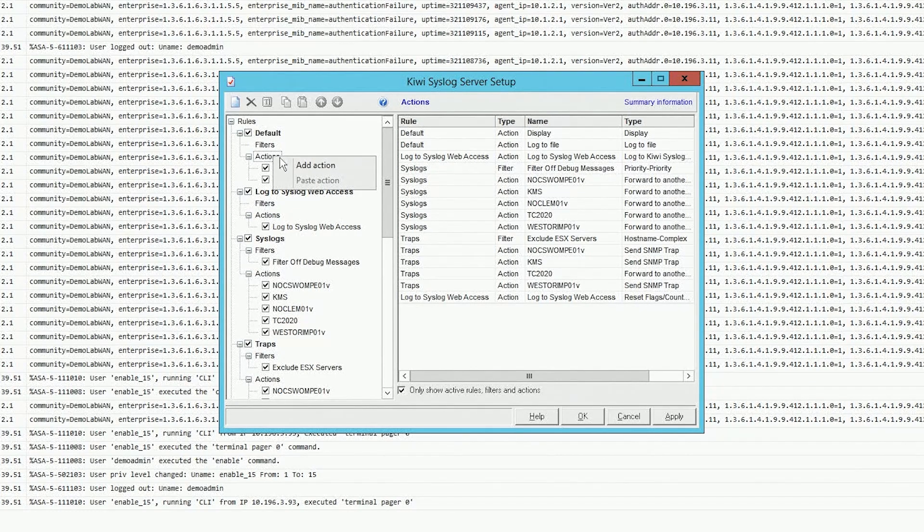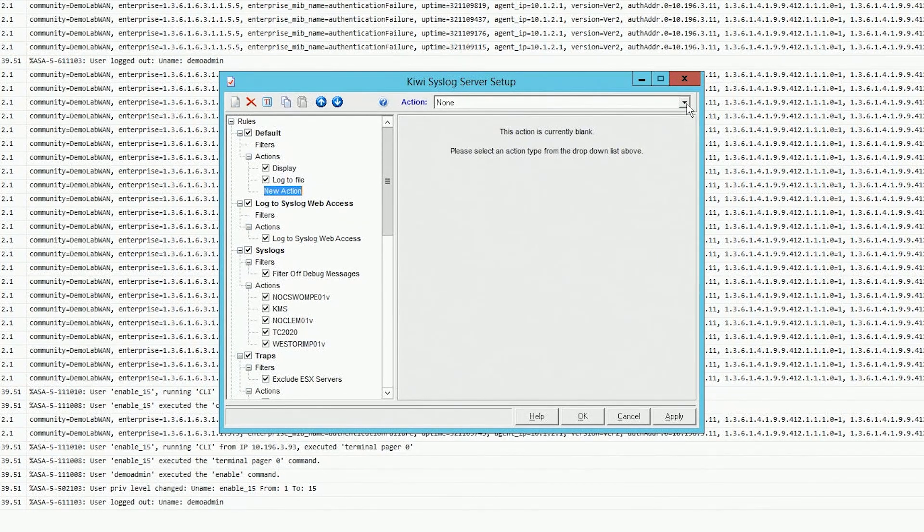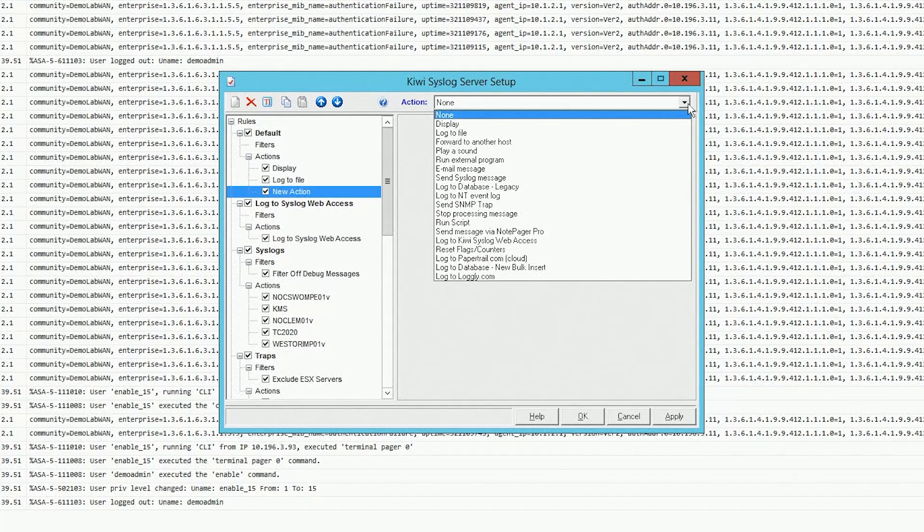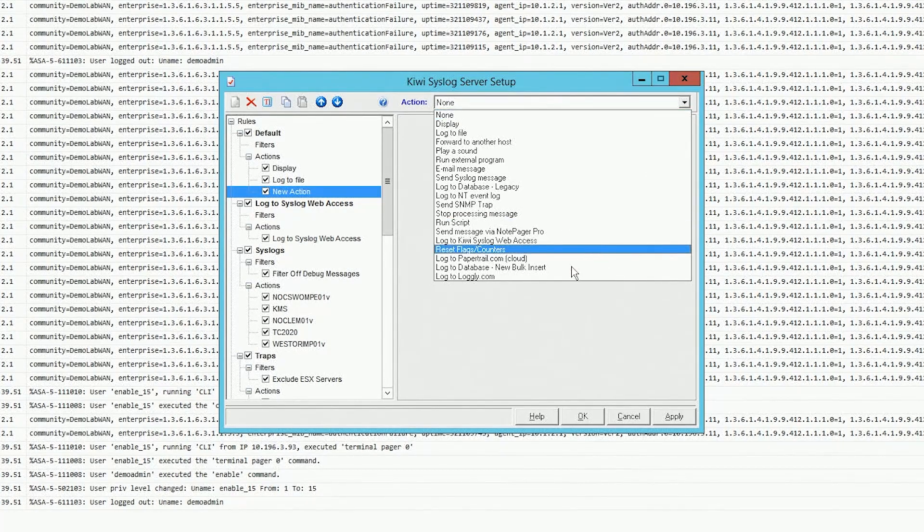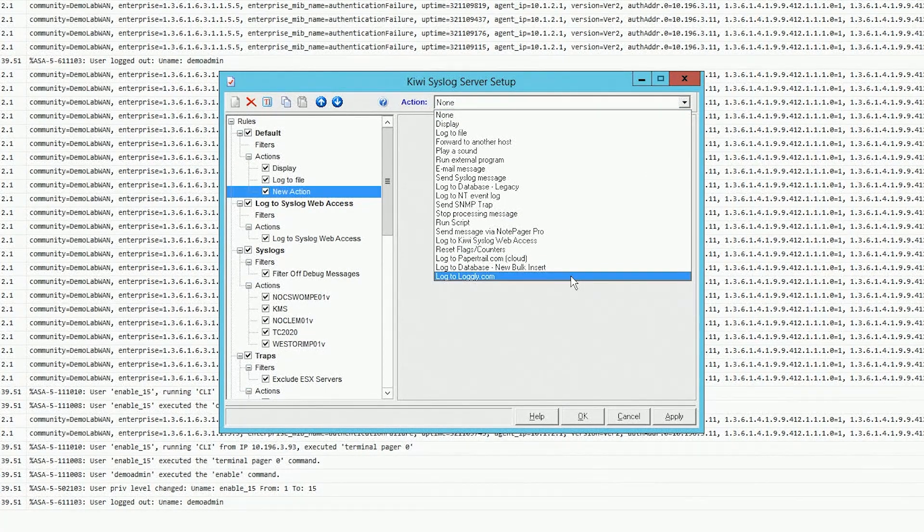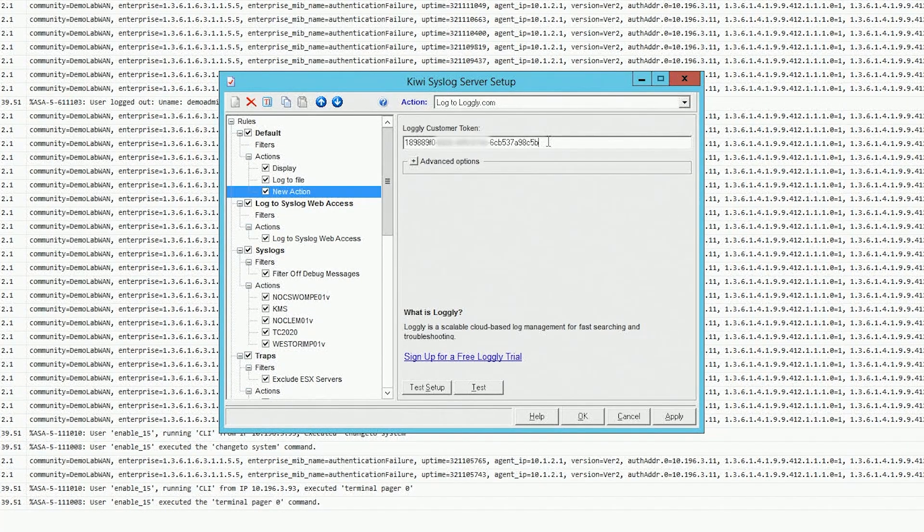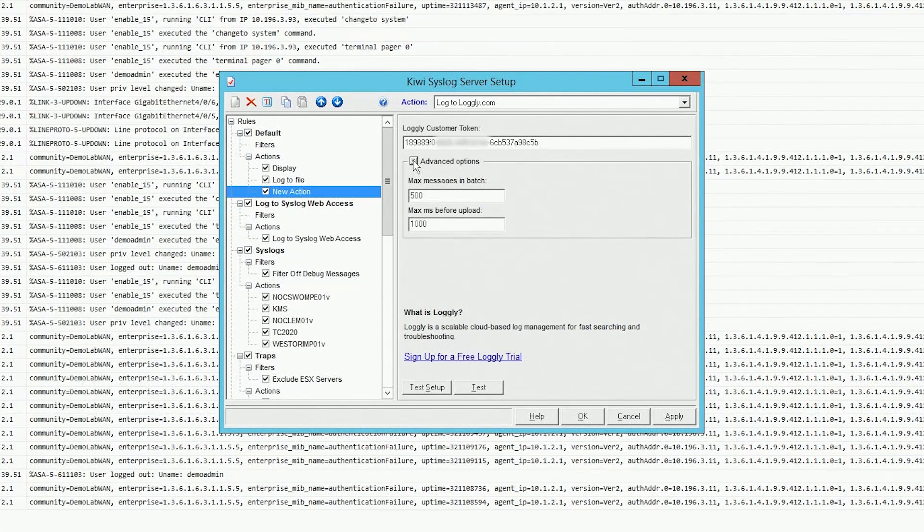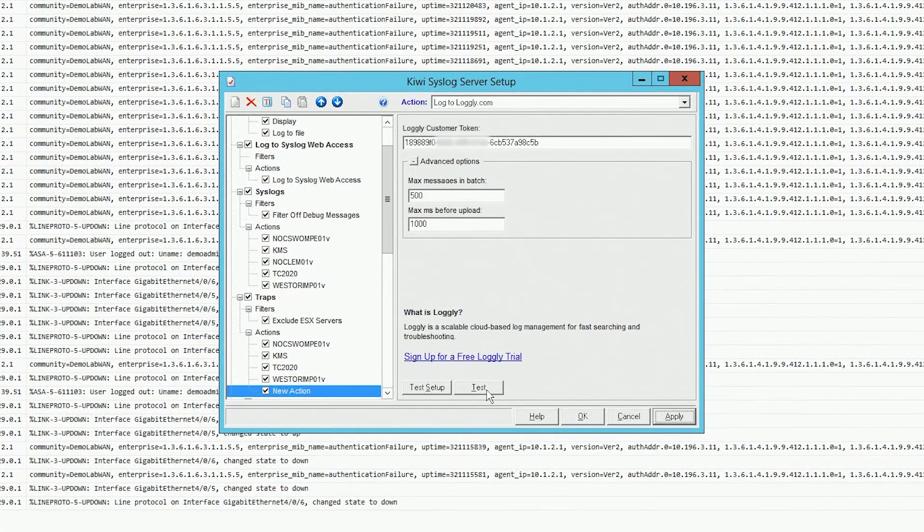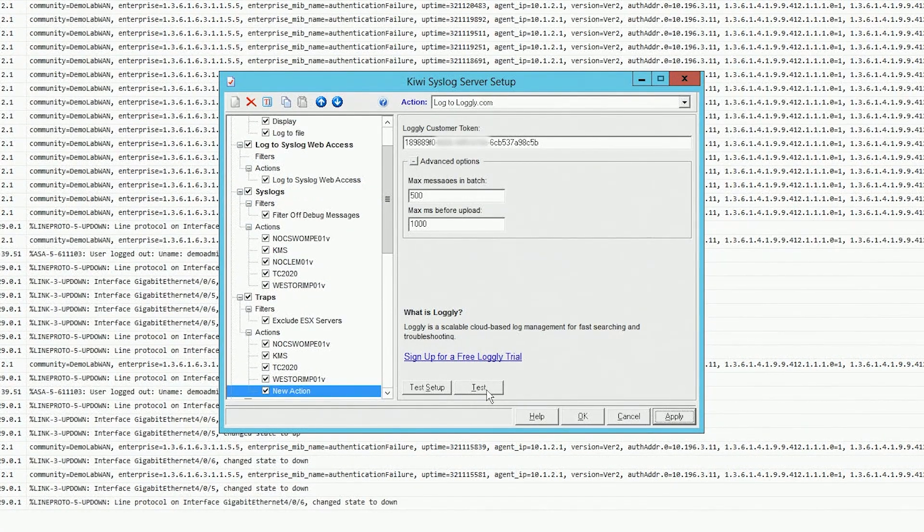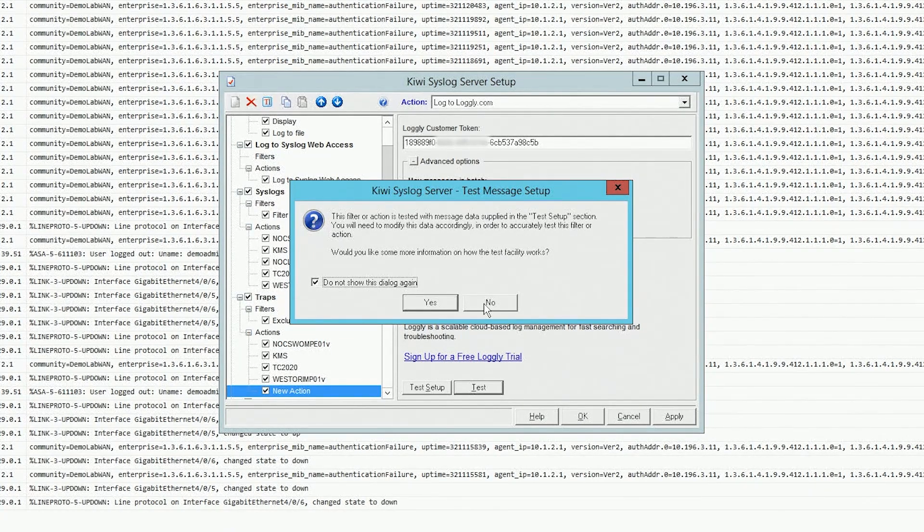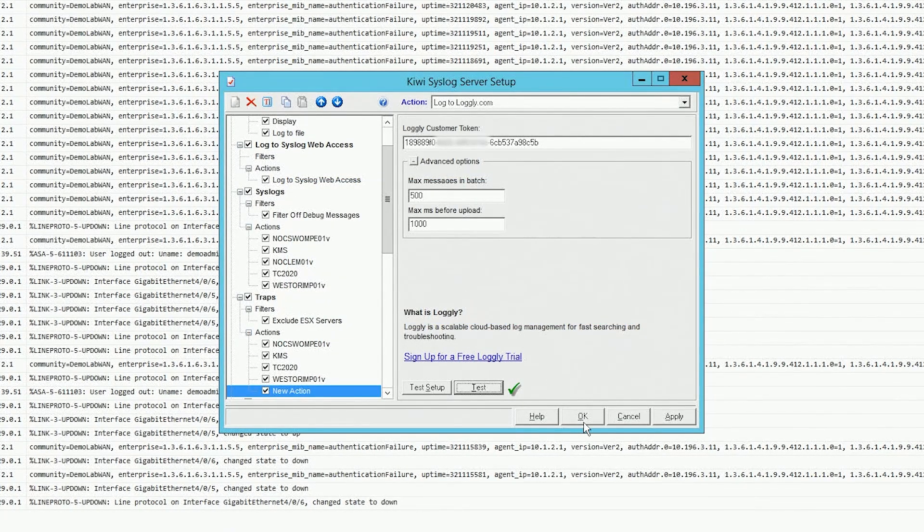So right-click on Actions, add an action, and select from this, log to Loggly.com. Paste in your token, if necessary adjust some of these thresholds. And you can click Test to confirm. And then hit OK.